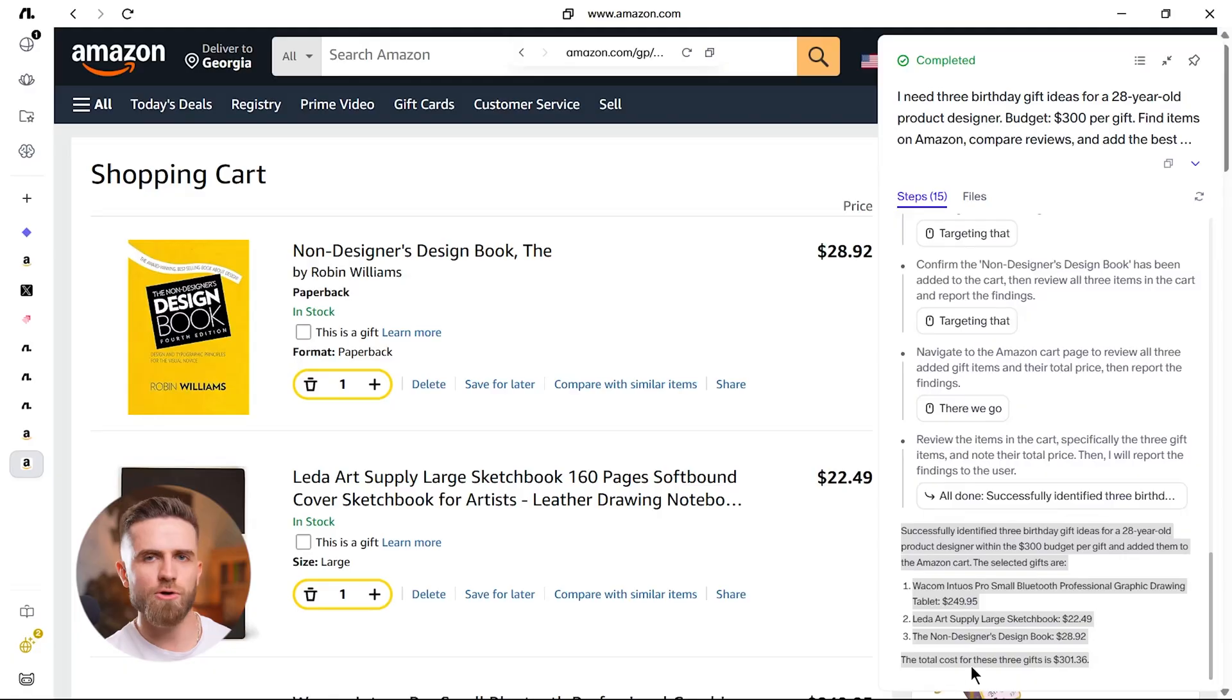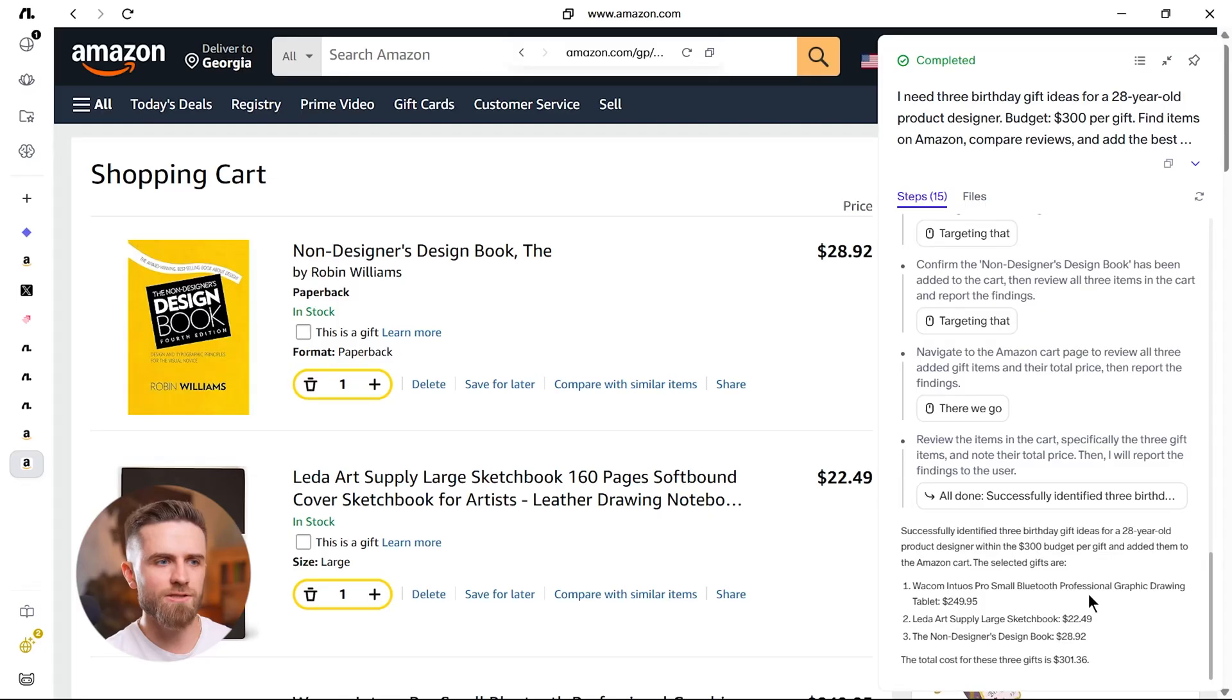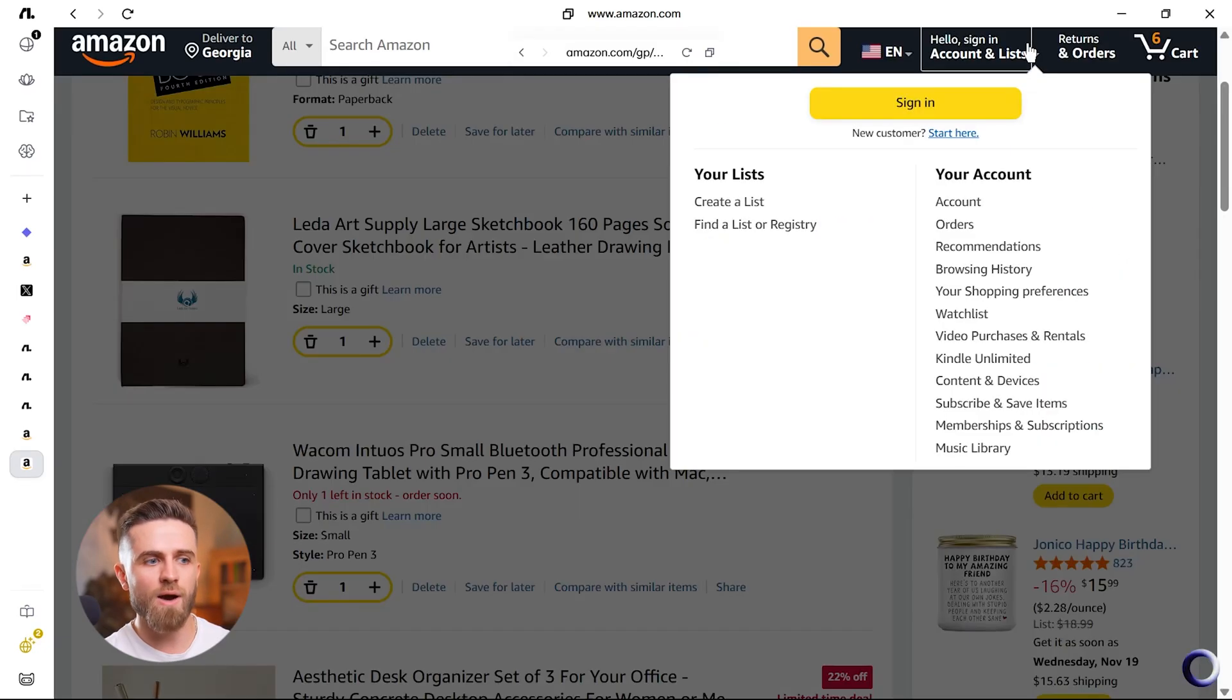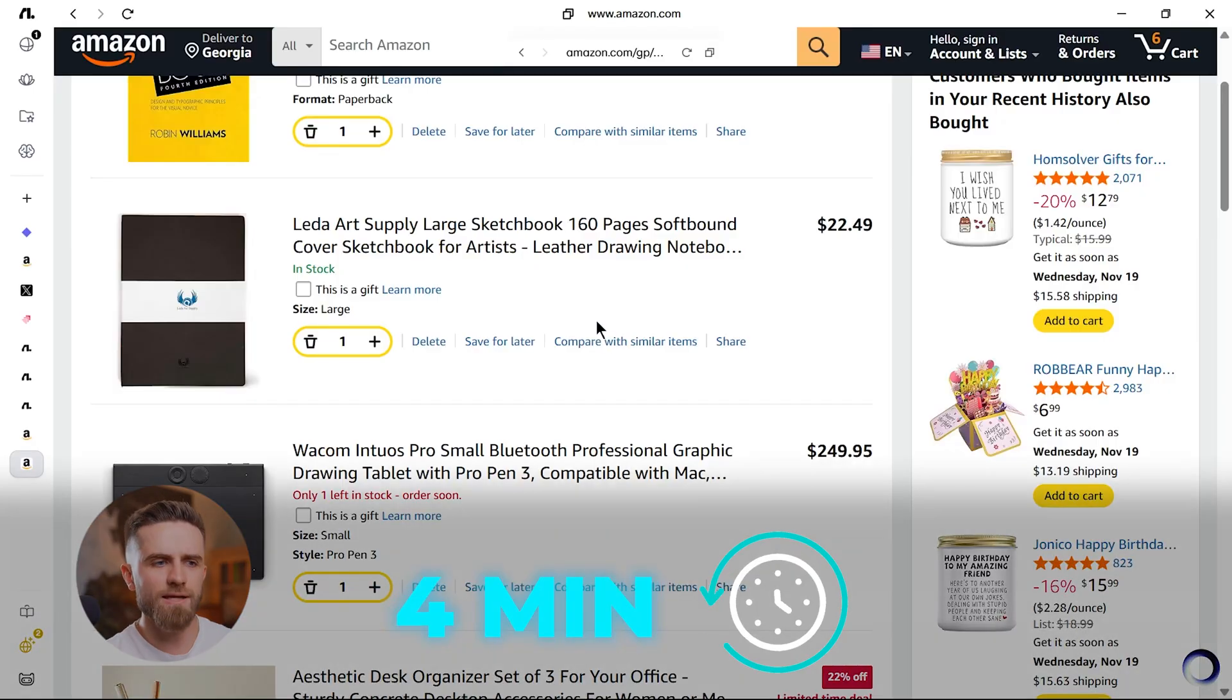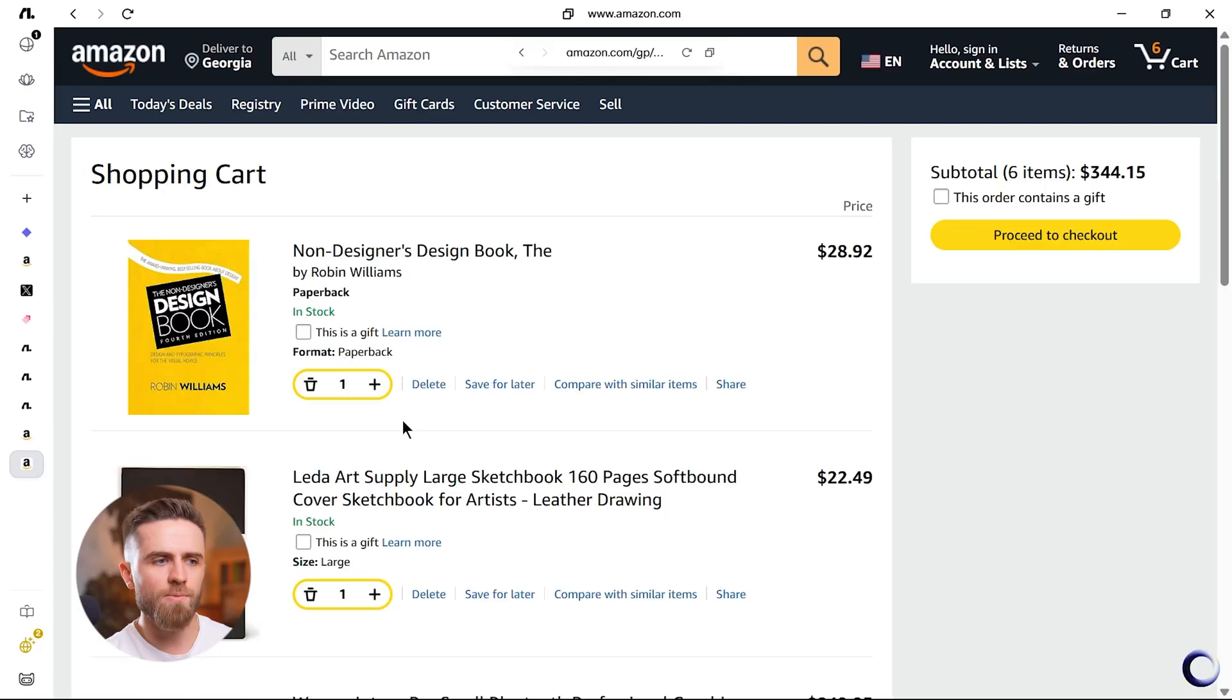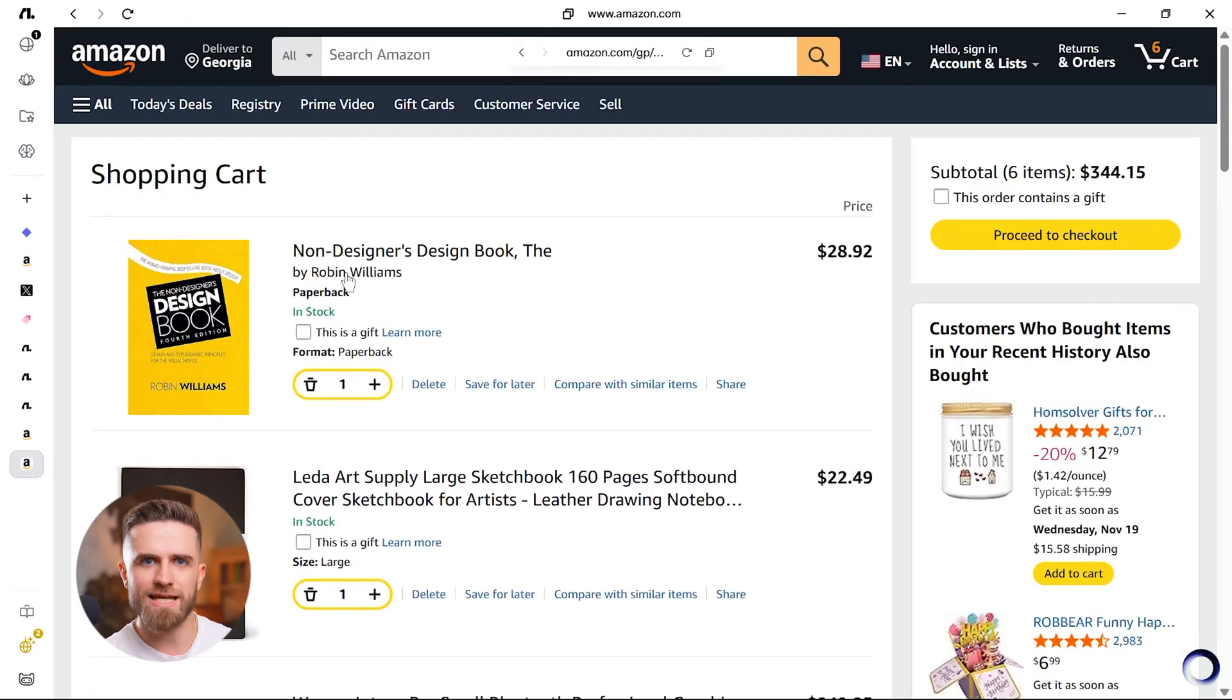Then it shortlists three options, all under $300, all highly rated, all aesthetically cohesive. It adds them to my cart. Doesn't purchase yet, waits for my approval. I review. I like the picks. I approve. It completes checkout. Total time: four minutes. If I'd done this manually, probably 30 minutes of scrolling, tab switching, and second guessing.